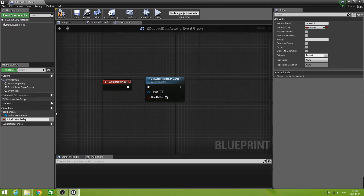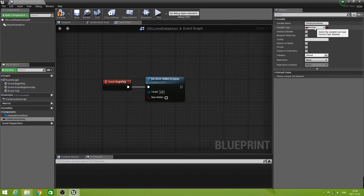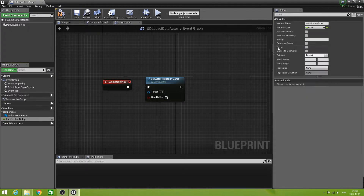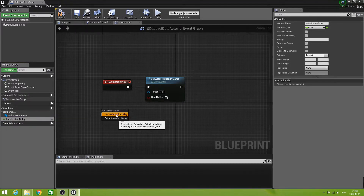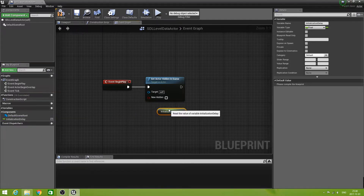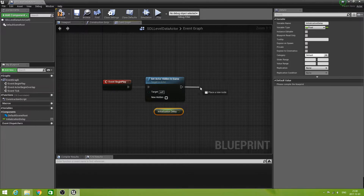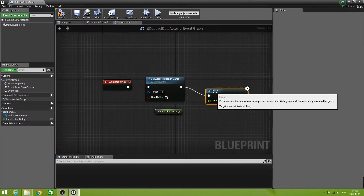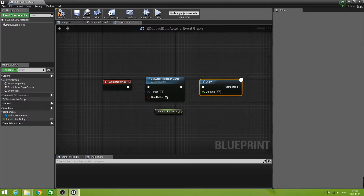Make the Initialization Delay variable capitalized and the type of that is Float. I'm dragging that out and doing a Get. What I want here is a Delay node with the Initialization Delay value. I'll explain in a minute what it's going to do.